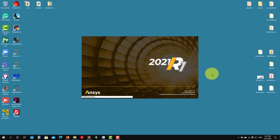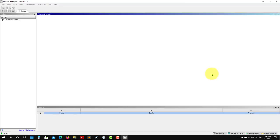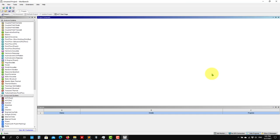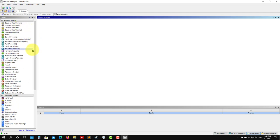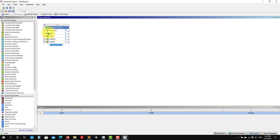Let's wait while ANSYS Workbench opens. So we have the Workbench here. Just to remind you, here you have all the applications you have access to. In our case we want to create geometry, mesh, and run the simulation. You can go to the analysis system, select Fluent, and see all the steps: geometry, mesh, setup, solution, and results.